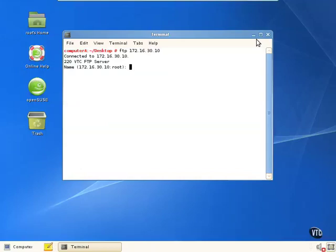We're going to say FTP 172.16.30.10. And it's sending that data across. We're connected. It's going to ask for our username.